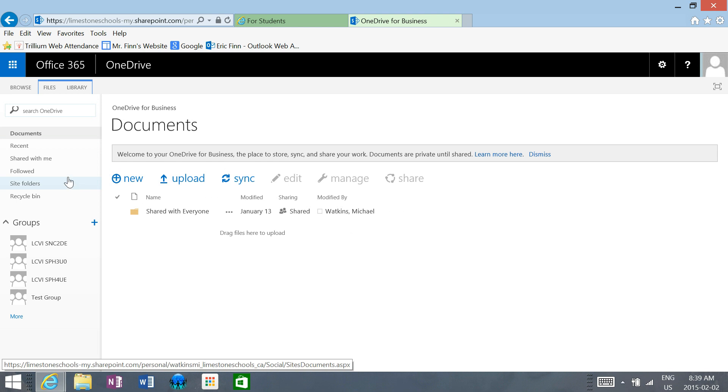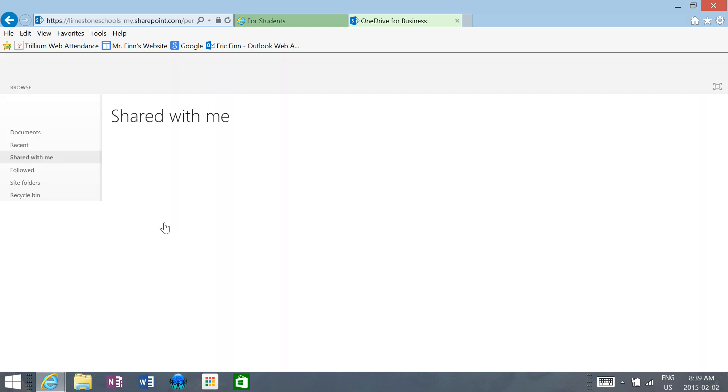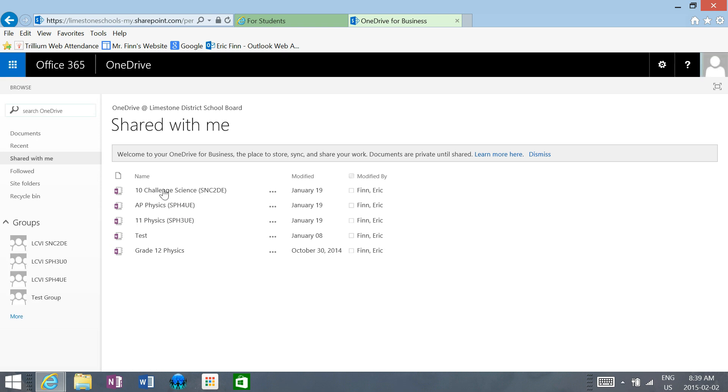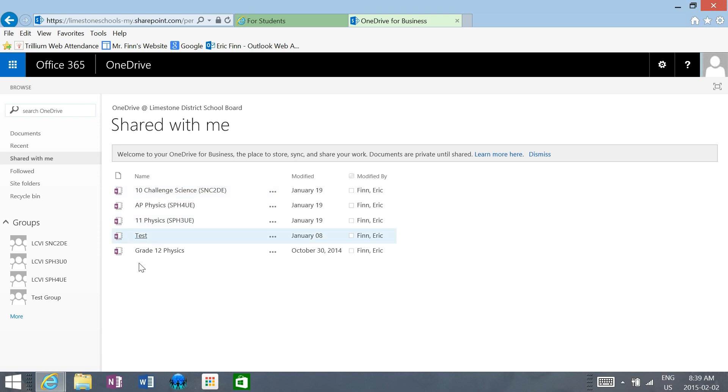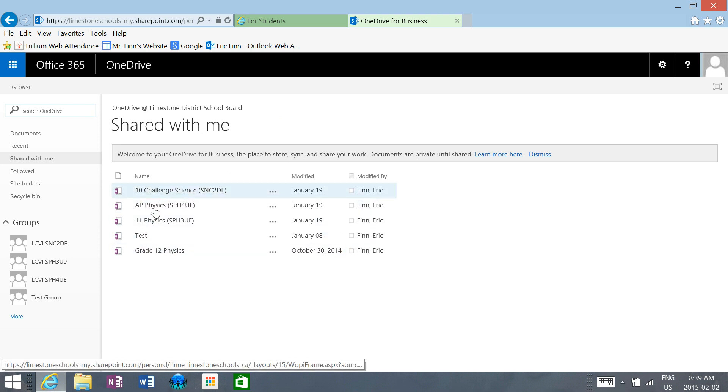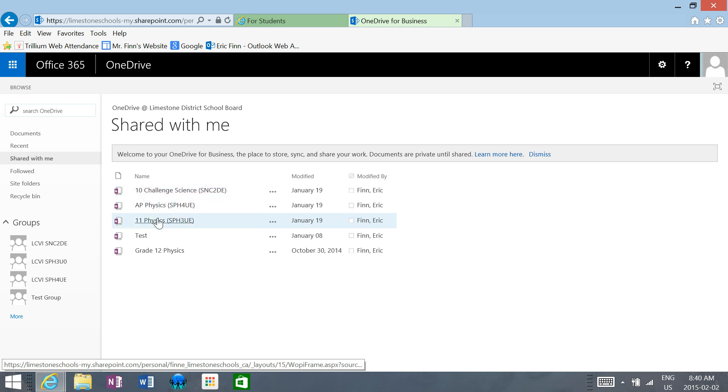Right now, if you click shared with me, there will be a file shared with you that is the notebook file for our course. This particular student's got them for all my courses and some test ones I made. But depending on the course you're in, you should see a notebook file there for you to click on.